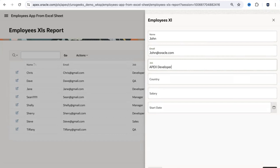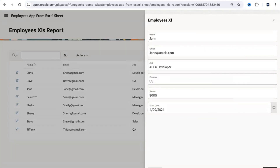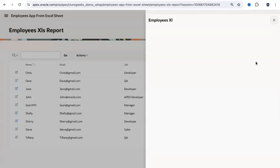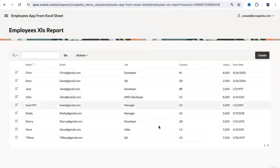I'll add a new employee — John, as an APEX Developer, country US, salary $5,000, and today's start date. I click Create and the employee John is created successfully. Note that by default employees are created immediately, but if needed you can also enable approvals in the backend so that a request goes through an approval workflow in APEX before the employee is created.